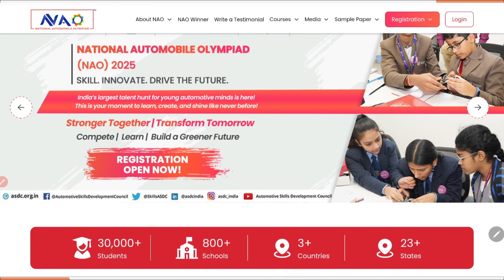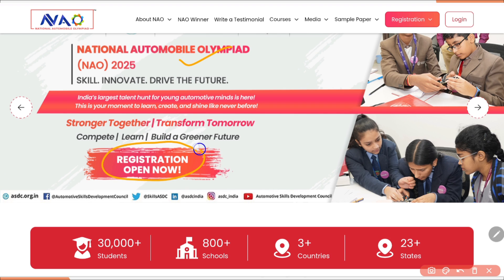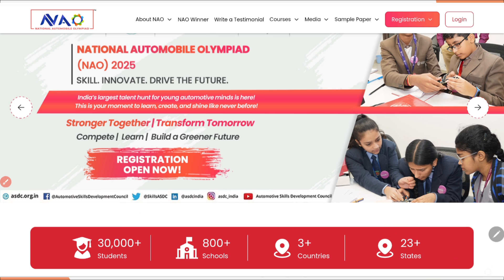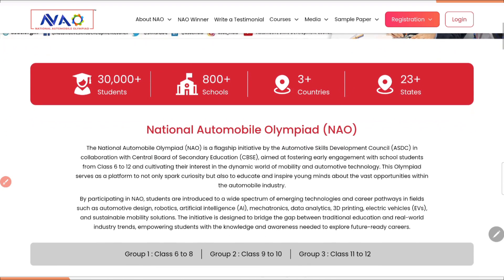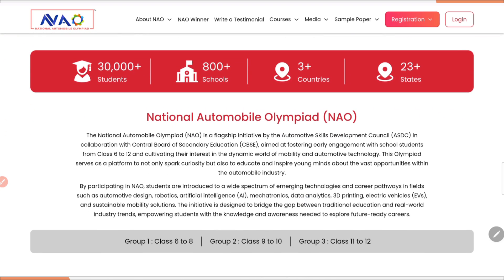I have already given the link in the description as well as in the comment section of this video. Once you click that link, it will take you to the official website of National Automobile Olympiad 2025. As you can see, its registration is open. Already 30,000 plus students, 800 plus schools, 3 plus countries and 23 plus states have participated in this Olympiad. The main aim of this Olympiad is to cultivate interest in the dynamic world of mobility and automotive technology.